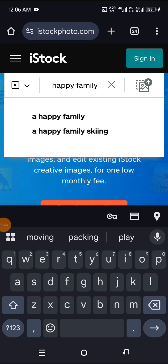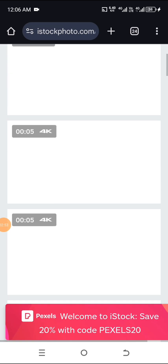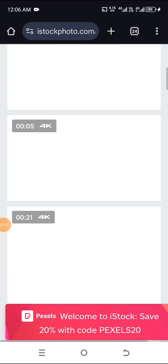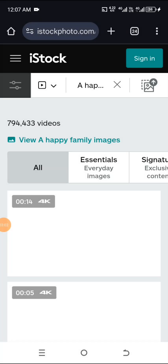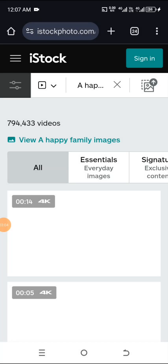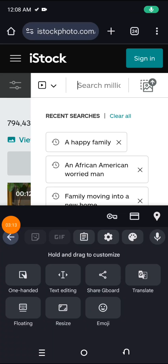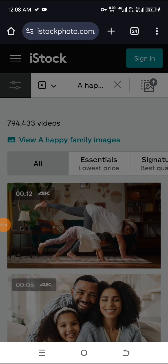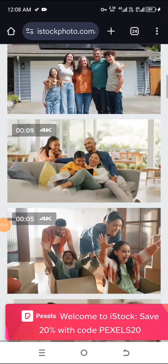I want to show us how you can download stock images and stock videos from iStock, even in this time that they are having some issues. Maybe our network is not that strong — I'll pause the video and put on my VPN. Our network is okay now. We are searching for a happy family. This is what iStock gave us.